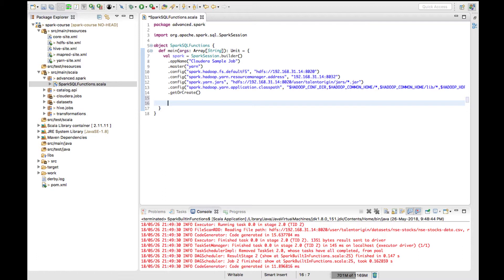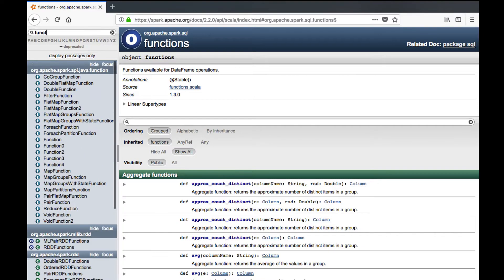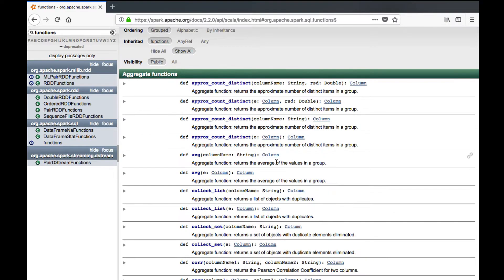First we have to understand what Spark SQL functions are available and how we can leverage them. There are a lot of functions available out of the box in Spark SQL. Let's have a look at the Apache Spark documentation — under it, if you search for functions, you can see that under org.apache.spark.sql, there is a package called functions.